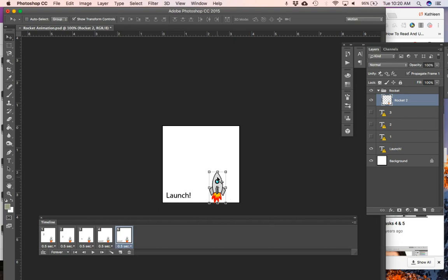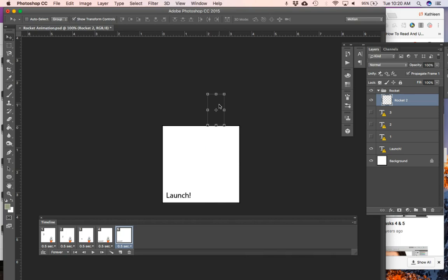At this point this is when I'm going to want to start having my rocket move to the top of the screen. So I'm going to take my rocket, make sure I'm on the rocket layer, and physically move it off the frame. I've got frame four at the bottom and frame five it's gone.